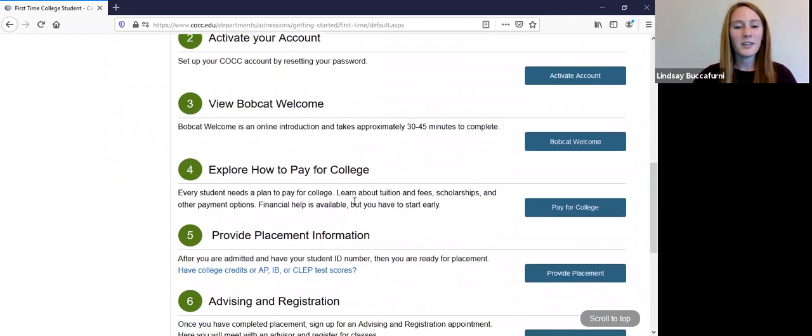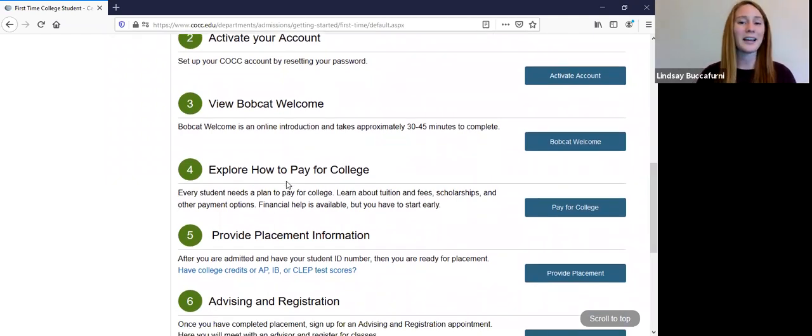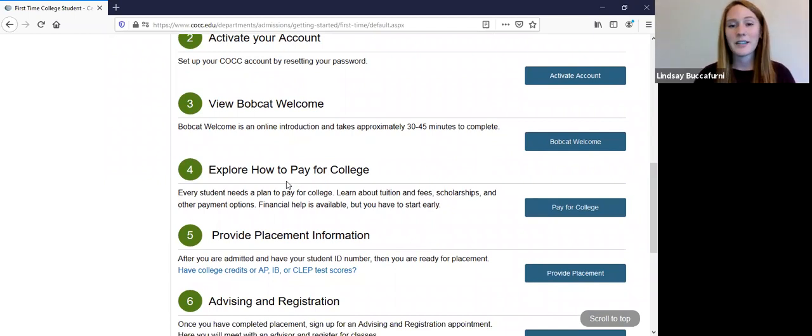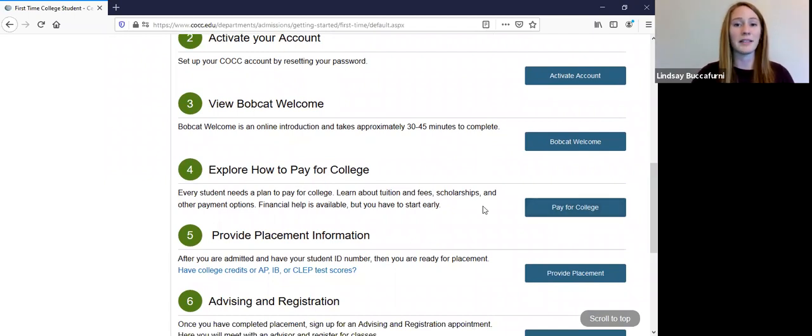And then along the way, step number four is think about how you're paying for school. Are you able to pay out of pocket? Are you relying on federal financial aid? Or have you looked at some of the COCC scholarships that we offer? So I would encourage you to click on pay for college and to think about that.